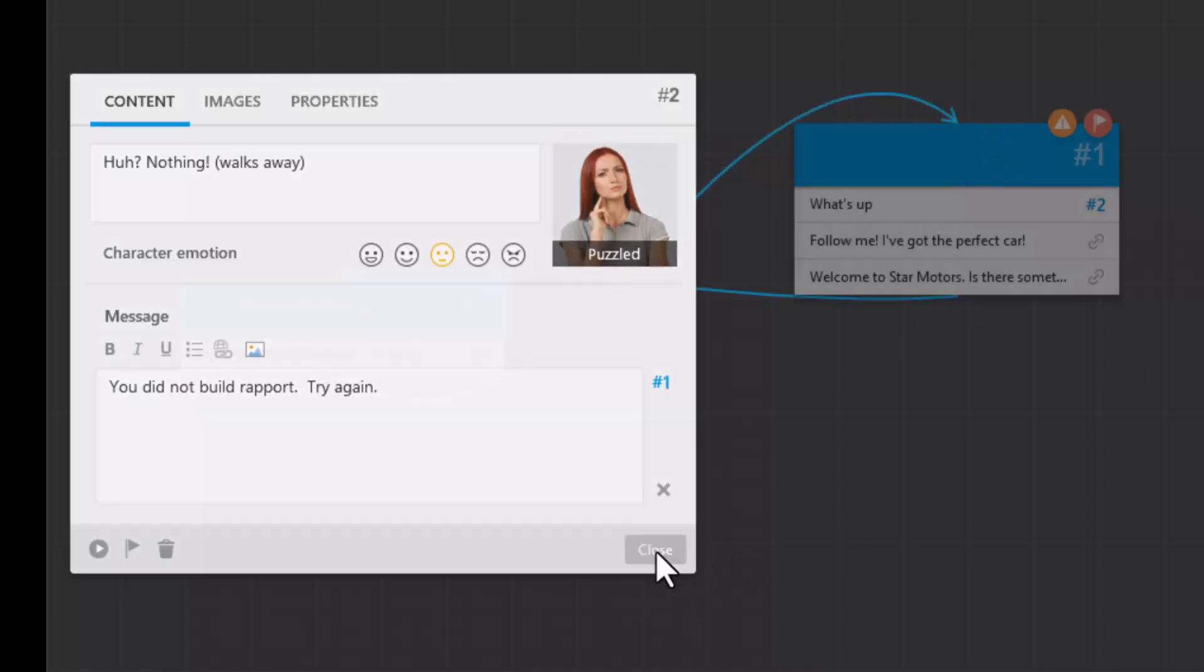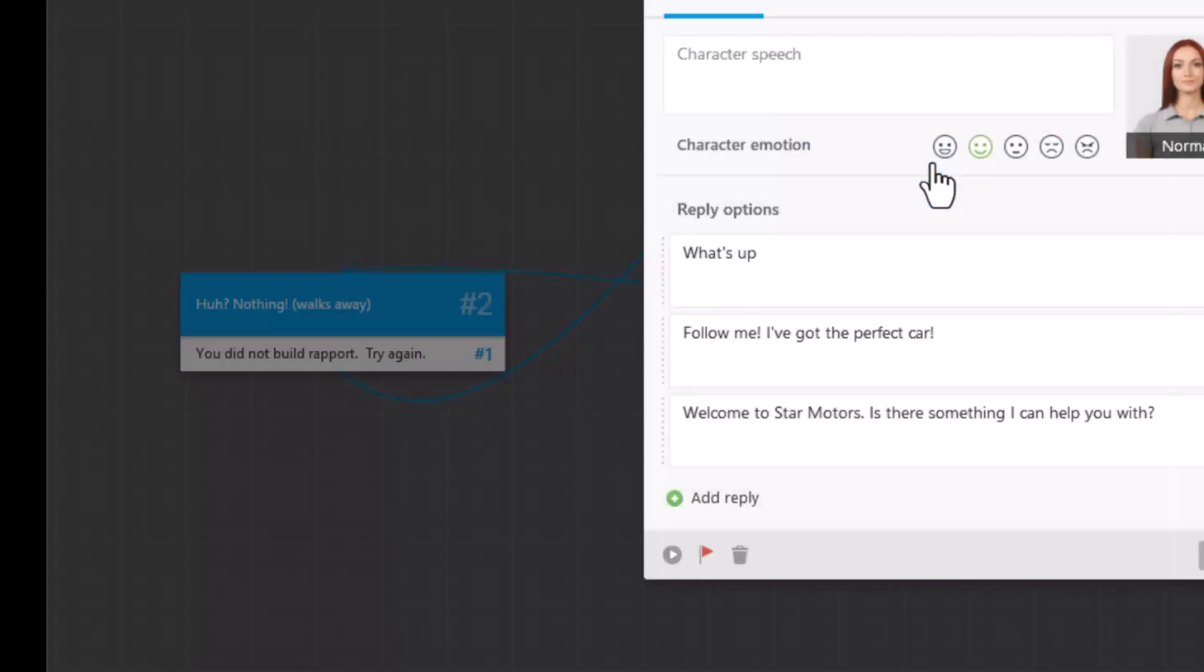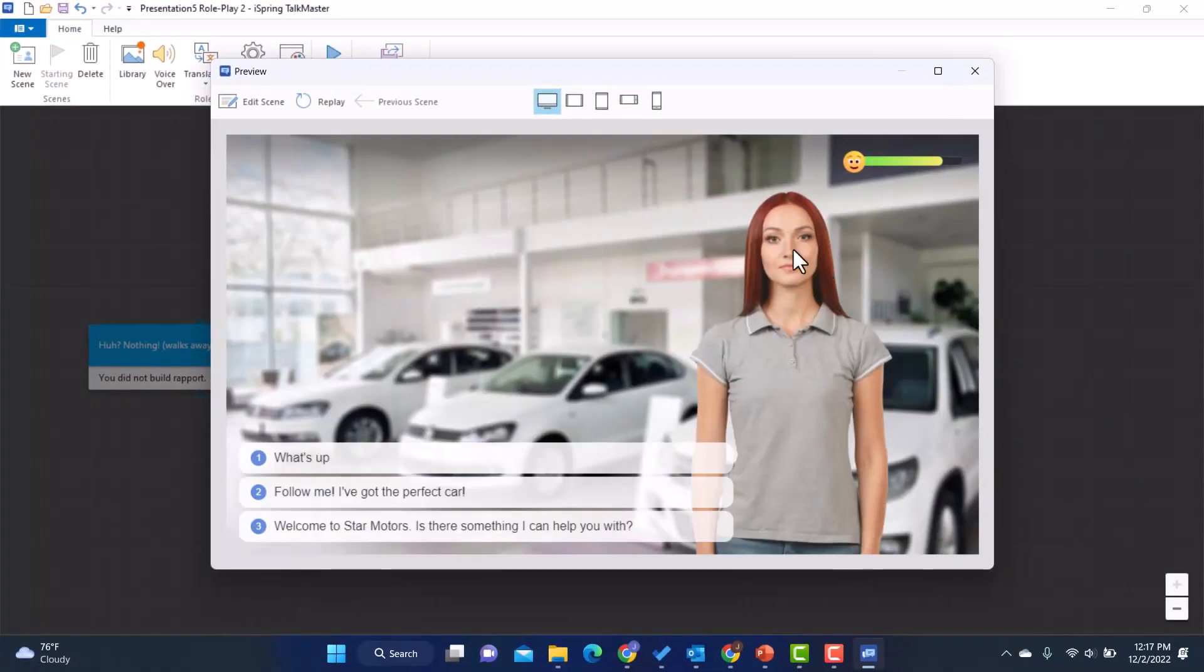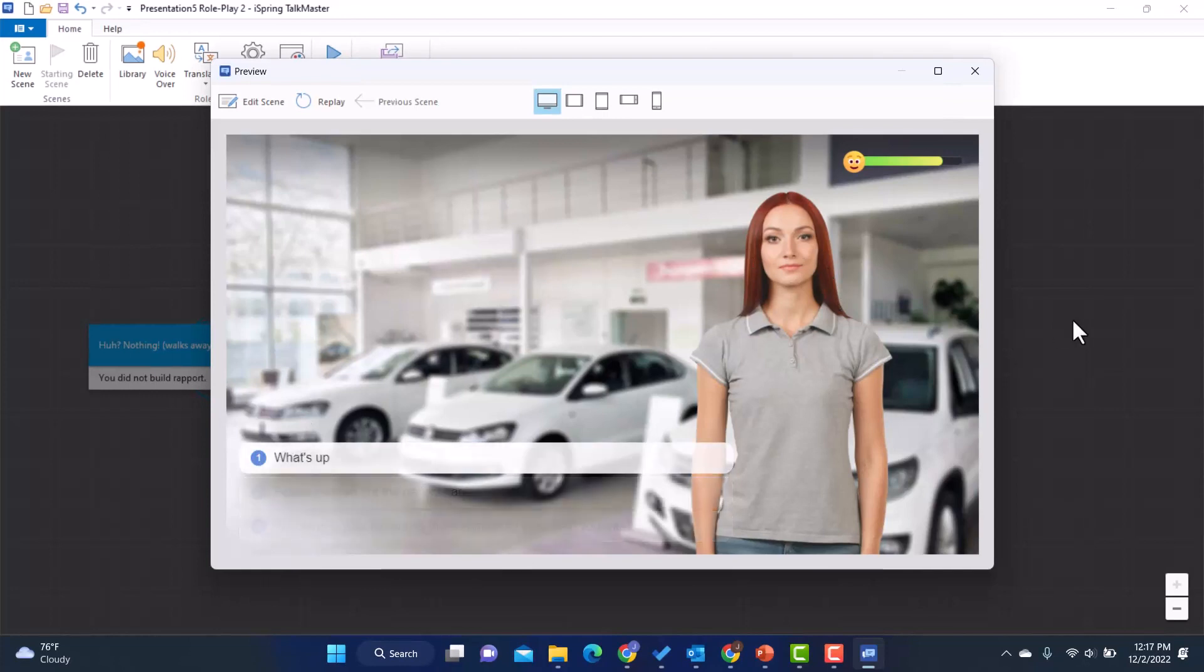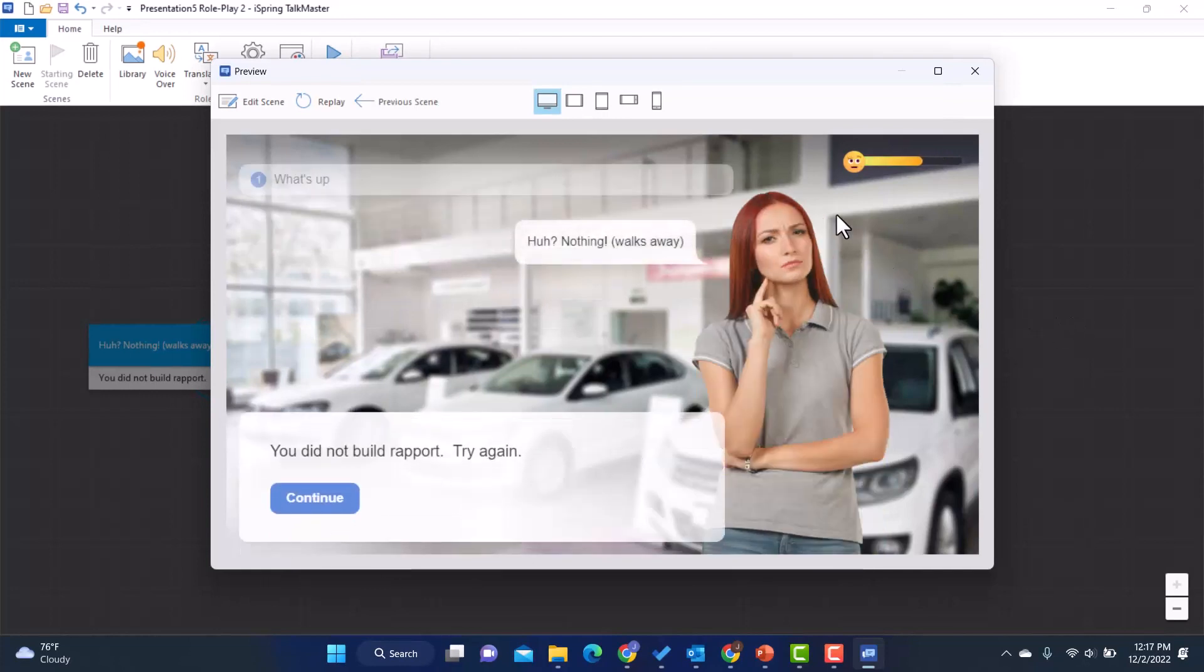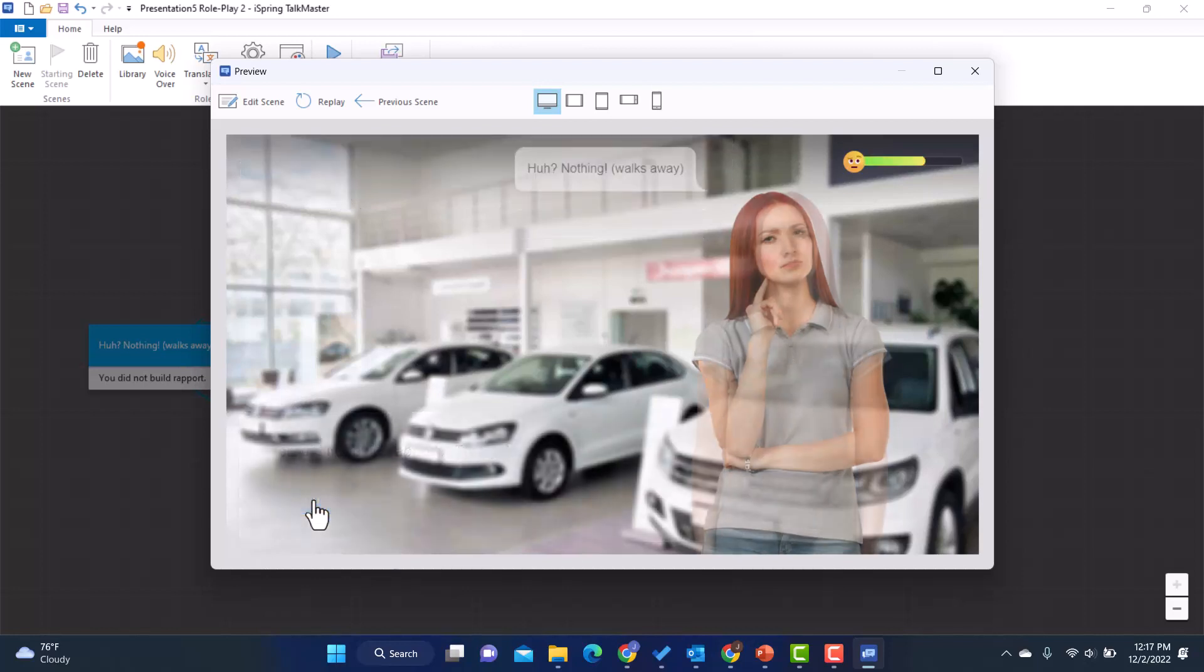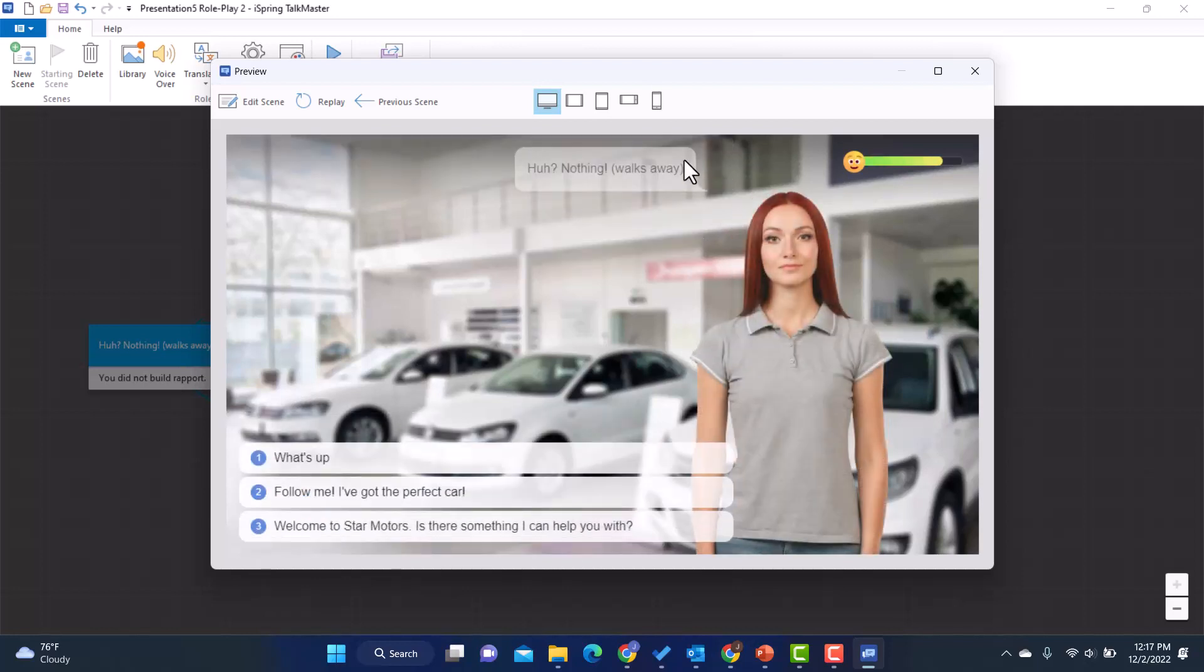And now if they pick the what's up, that's the reaction they're going to get. And they're going to have to start over again. And if I want to preview that, let me go back to this to preview it. I'll just show you real quick. So I do what's up. Oh, and look at the indicator. She's confused. And my message comes up. And what's nice too, is it has this little faded what's up. So it reminds me what I said, and then I can hit continue. And it's going to take me back to the beginning. So I get to start over.